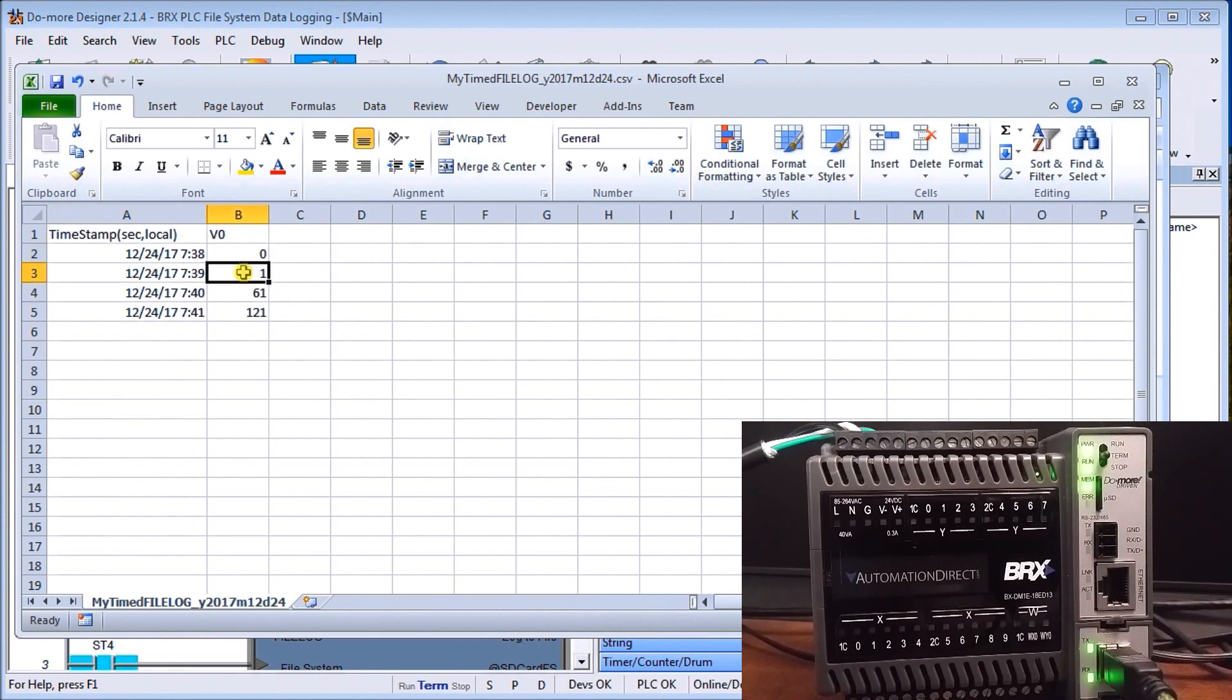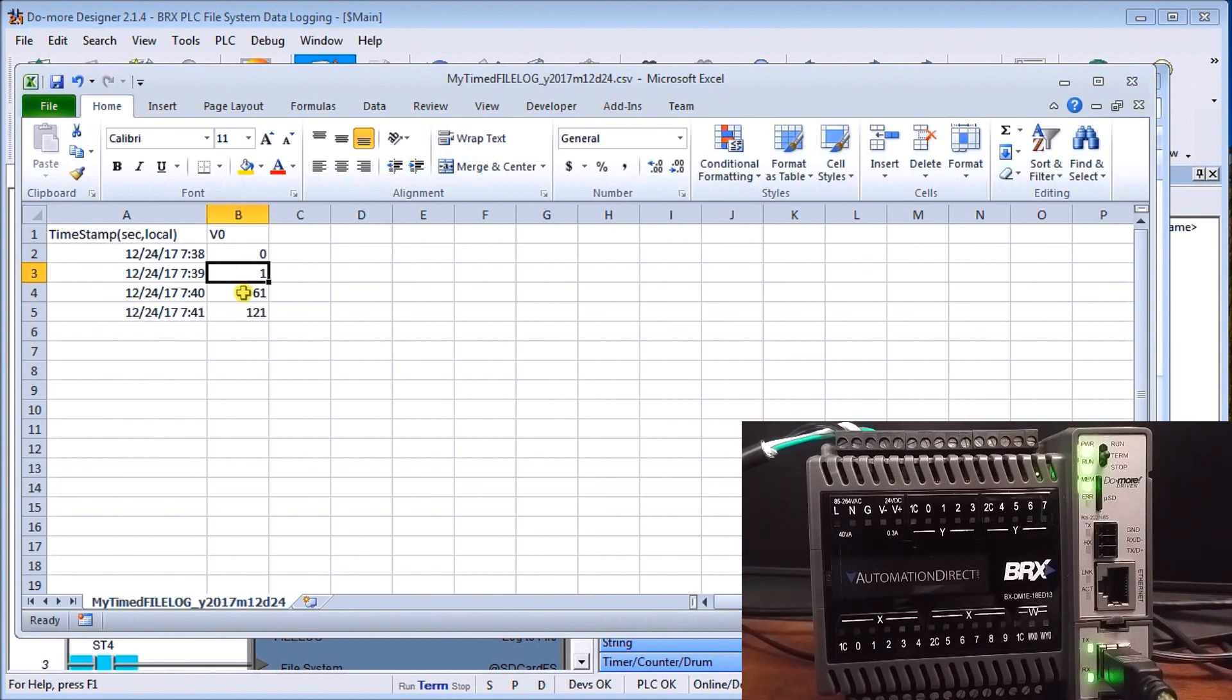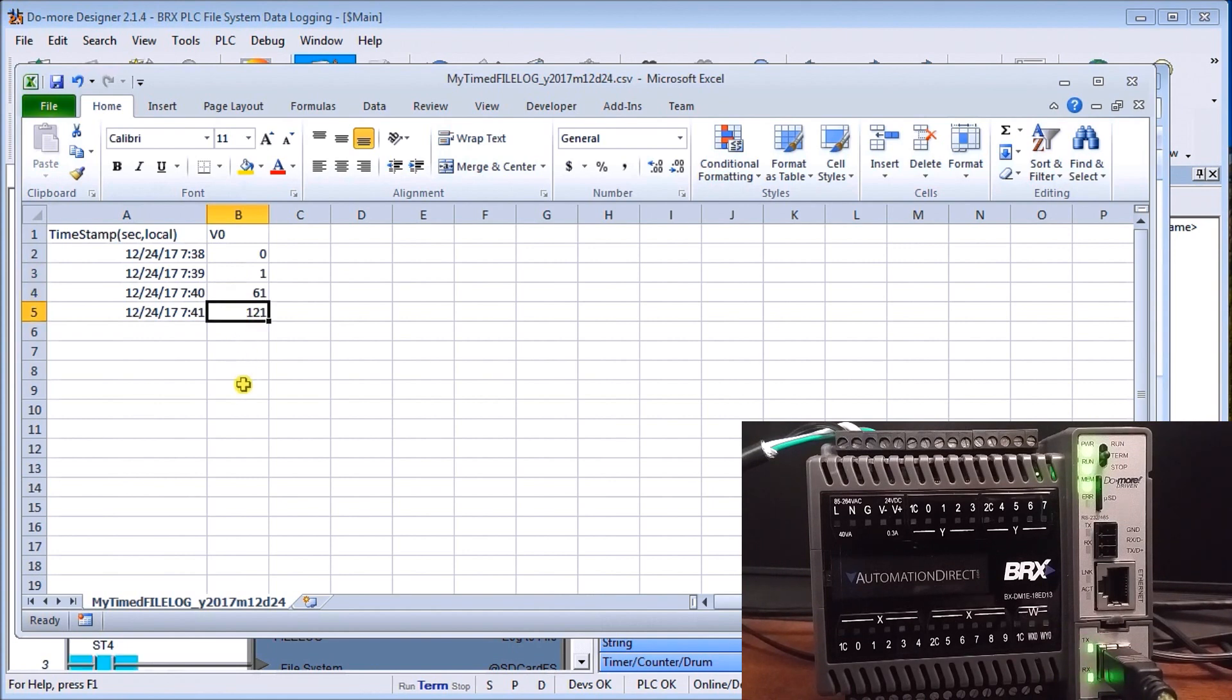And you'll see here's where I started the file then we have one, so we expected 60 seconds after that because we've asked for every minute being logged, we now have 61 and then we have 121 so exactly what we expected to see happen within our value.